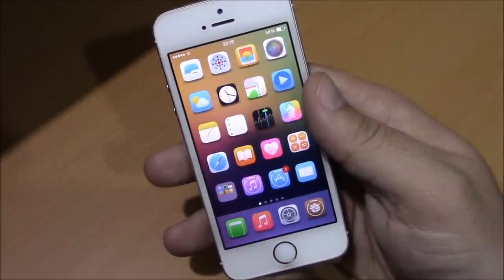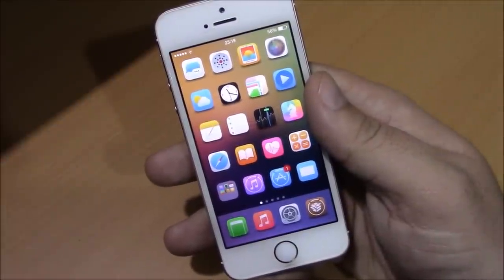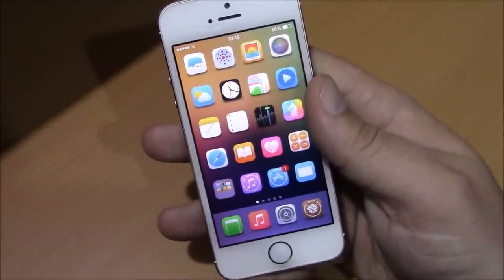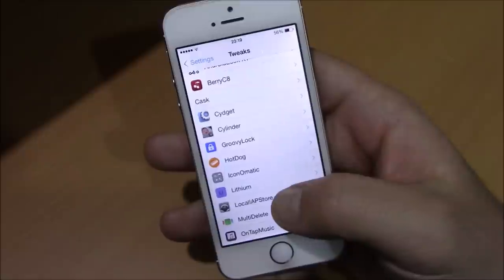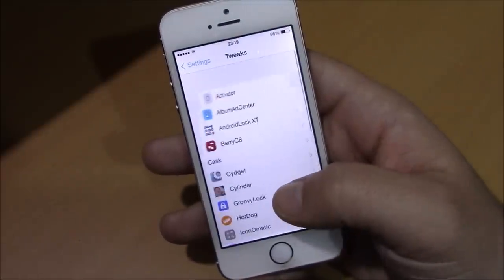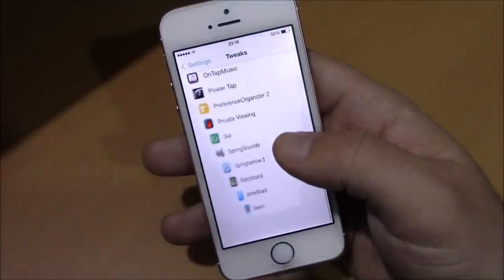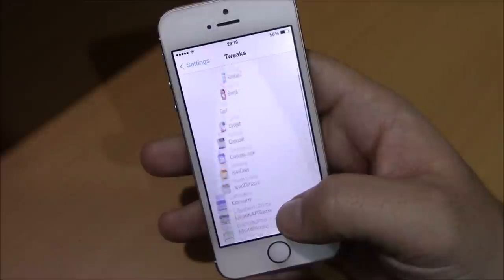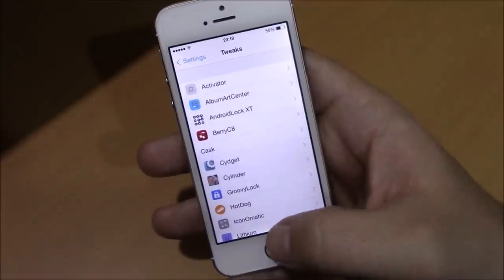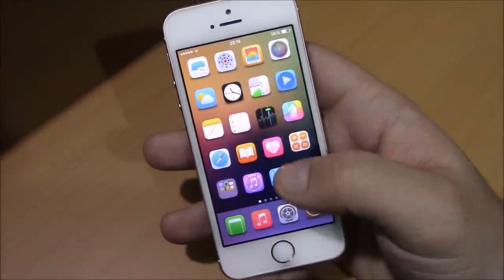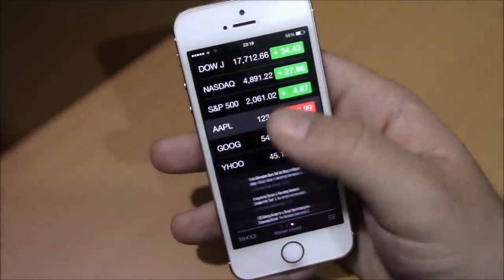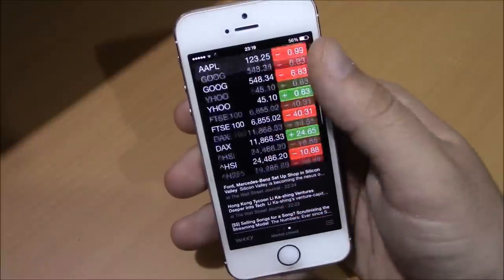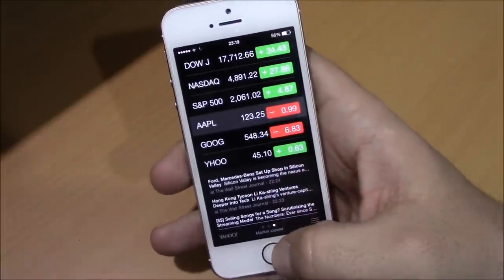What's up guys, this is our reviews. In this video I will show you a Cydia tweak called Cask. This tweak will add some cool animations as you can see right here when you're sliding through your apps. It works on the Settings app and also on most of the stock apps on your device — you can see it working on the Stocks app just fine.